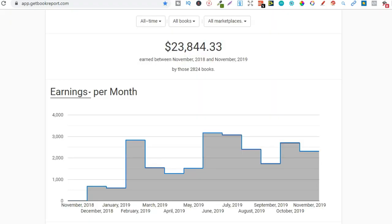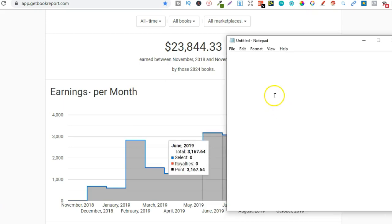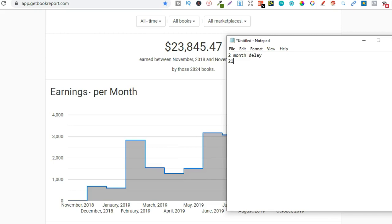Then when it actually comes to getting paid after that you're going to receive your royalties around the 29th so let me just pull up a notebook. So first of all the two month delay then around the 21st you're going to get the email then you're going to get paid around the 29th.